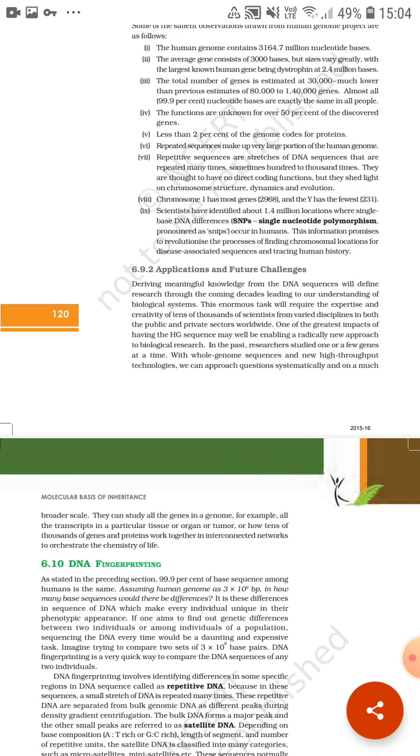Whatever we found out about genes, we can take gene study further deeper. For example, all the transcripts in a particular tissue or organ or tumor, or how tens of thousands of genes and proteins work together in interconnected networks to orchestrate the chemistry of life. From this we learn that if all genes come together, how they work together, how they line up the entire chemistry of life. This is the main advantage and future challenges of Human Genome Project. In the next lecture we will do DNA fingerprinting.